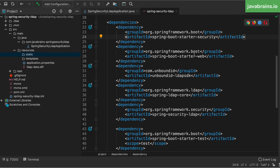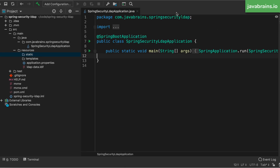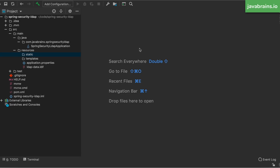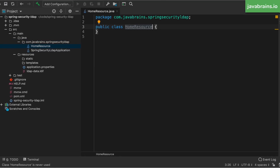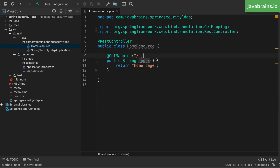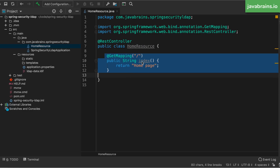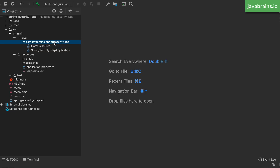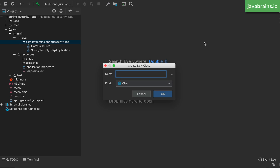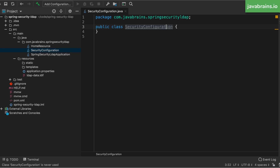Now we have an embedded LDAP running and seeded with some data. The next step is to actually tell Spring Security what to do when somebody is trying to authenticate. Before I do that, I'm going to create an API useful for verifying authentication. I'll create a resource and call it HomeResource — a REST controller that just has one method at the root, which returns a simple piece of text. This is something that we want to authenticate.